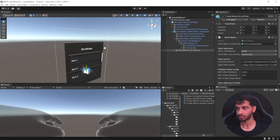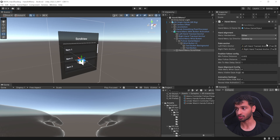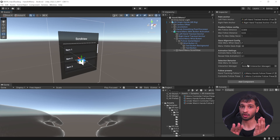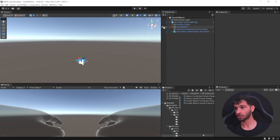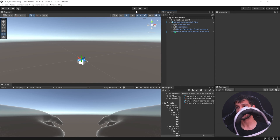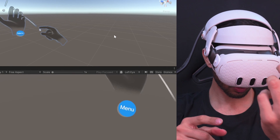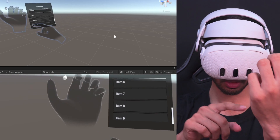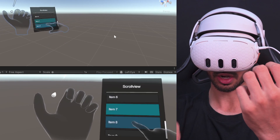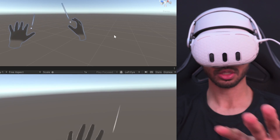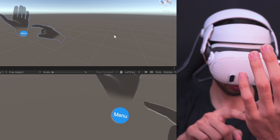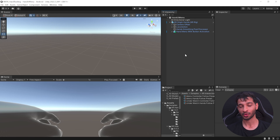The hand menu scroll view also has a Hand Menu script set up so the menu tracks to the side of your left or right hand. Now you can save your scene, make sure you're connected to your headset using Link, and press play. Once you look at your wrist, the menu button pops up — same for your right hand. Clicking the menu button brings up the scroll view, which you can interact with. If you look away the scroll view hides, and when you look back it reappears. Press the button again to hide it.